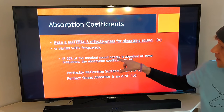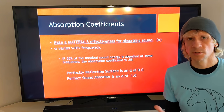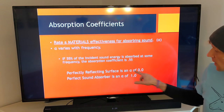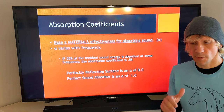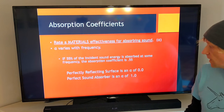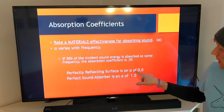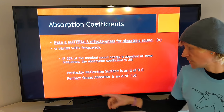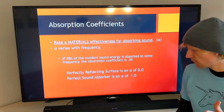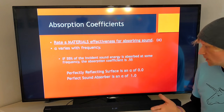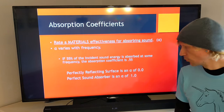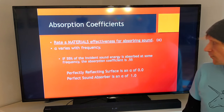Absorptivity, or lowercase alpha, varies with frequency. If 55% of the incident sound energy is absorbed at some frequency, the absorption coefficient is 0.55. A perfectly reflecting surface like marble has an absorption coefficient of 0.0; a perfect absorber has a coefficient of 1.0. Everything falls somewhere in between those values, being either some degree of reflective or absorptive at different frequencies.